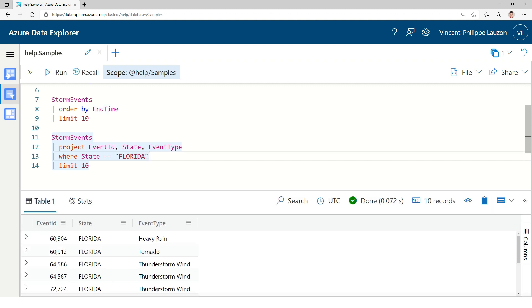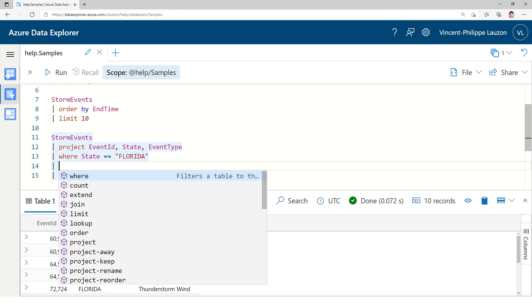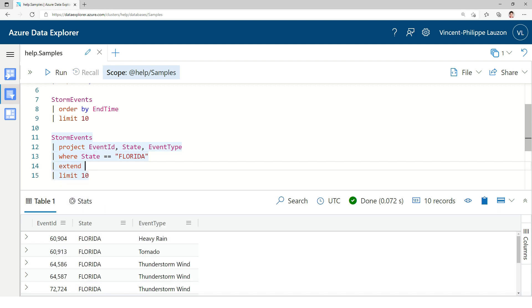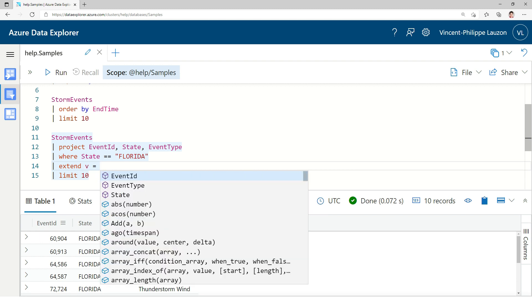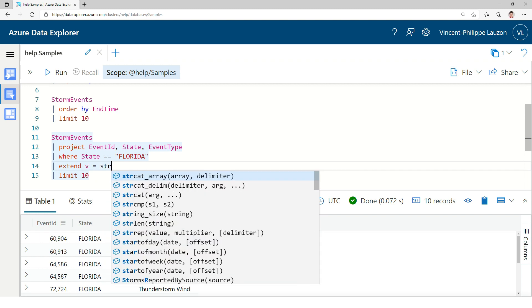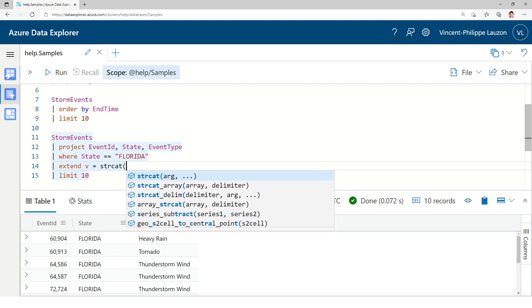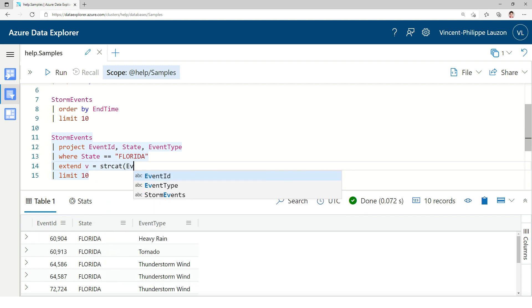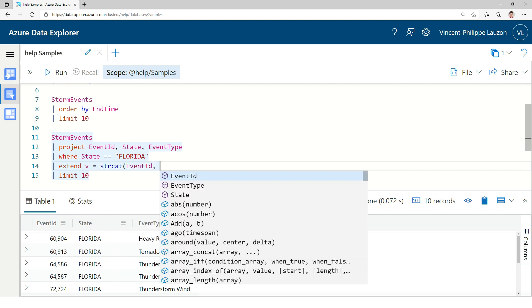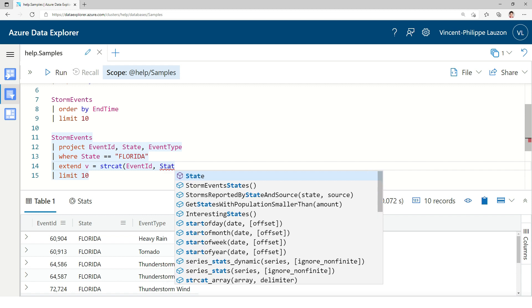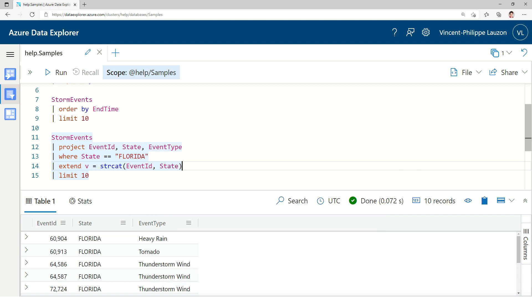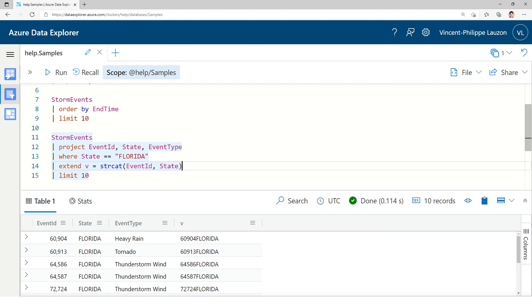Something else we do in Kusto very often is to augment or create a column on the fly during a query. So, for instance, I could create a column called v, which would be a concatenation of two columns, an id and a state, for instance. This is one way we could transform the data, maybe aggregating columns together.